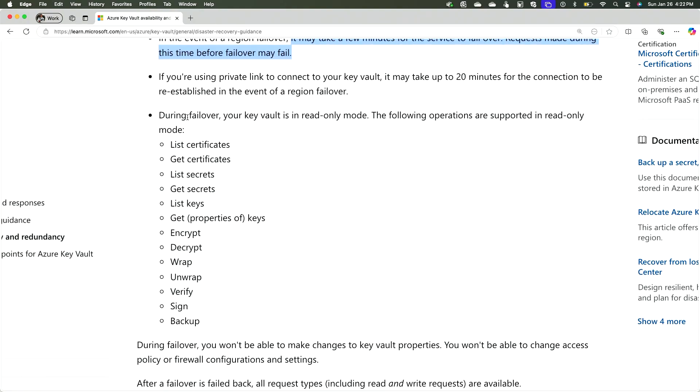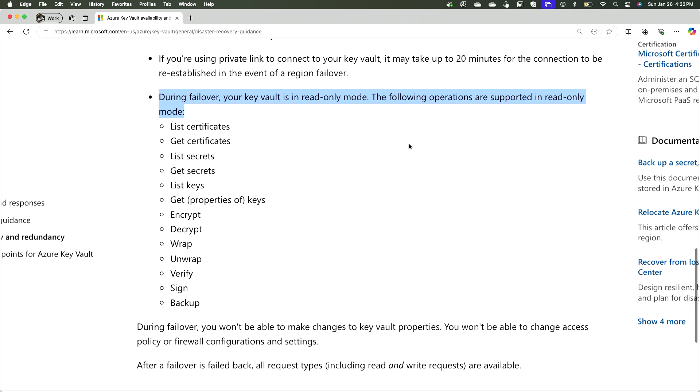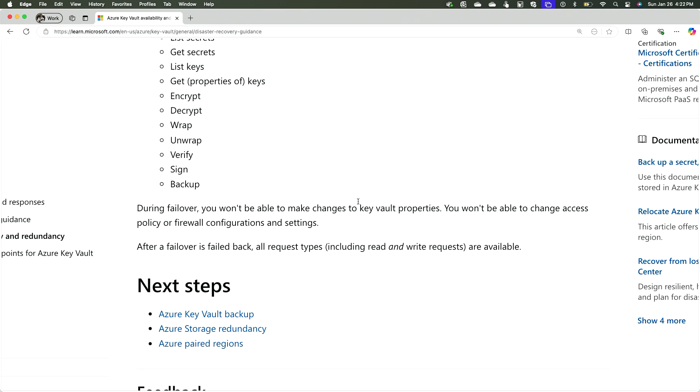After the full failover, you'll be able to write new secrets to that region. During the failover, your Key Vault is in read-only mode. The following operations are supported in read-only mode during the failover: you won't be able to make changes to Key Vault properties, change access, or firewall configuration. After the failover or fail back, read and write requests all become available again. Just remember there are a few minutes where you only have read access to the secrets, so pay attention in the portal to when the failover finishes.